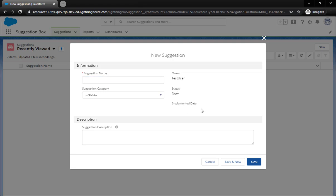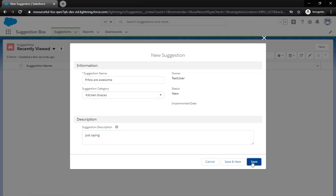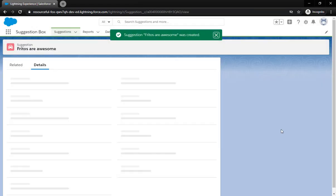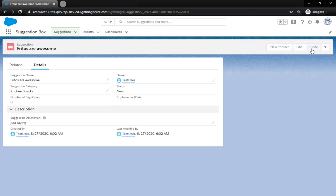You'll notice that our setup when we did for the permission set was restricting access. So the status can't be inputted, the implementation date, none of that. We can just pick our name and select the category, we can put more details and save.